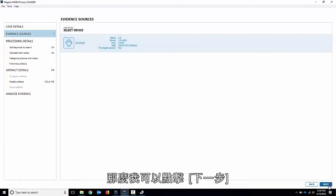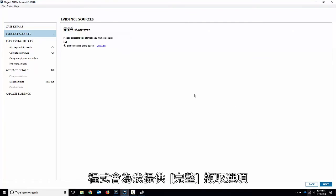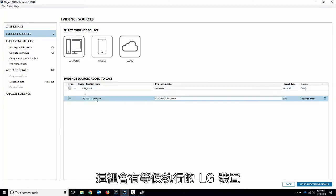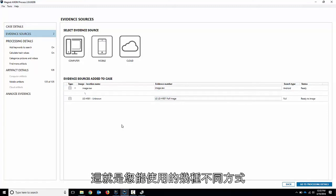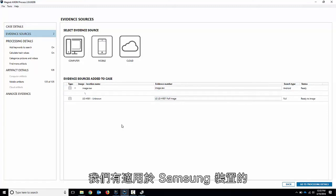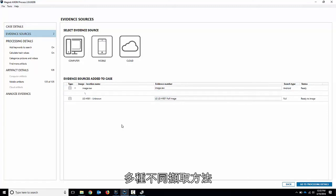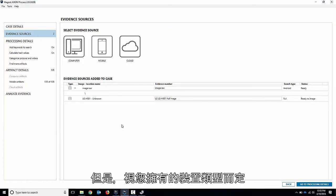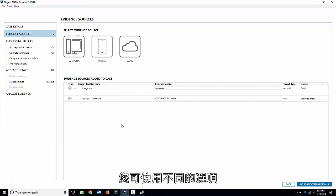So I can hit next and it's going to give me that full search options or full acquisition options. You get next here and there's that LG device in there ready to go. So that's how you can do a few different ones. We have a number of different acquisition methods for Samsung devices and a number of other different models. But depending on the type of device you have, the different options are available for you.